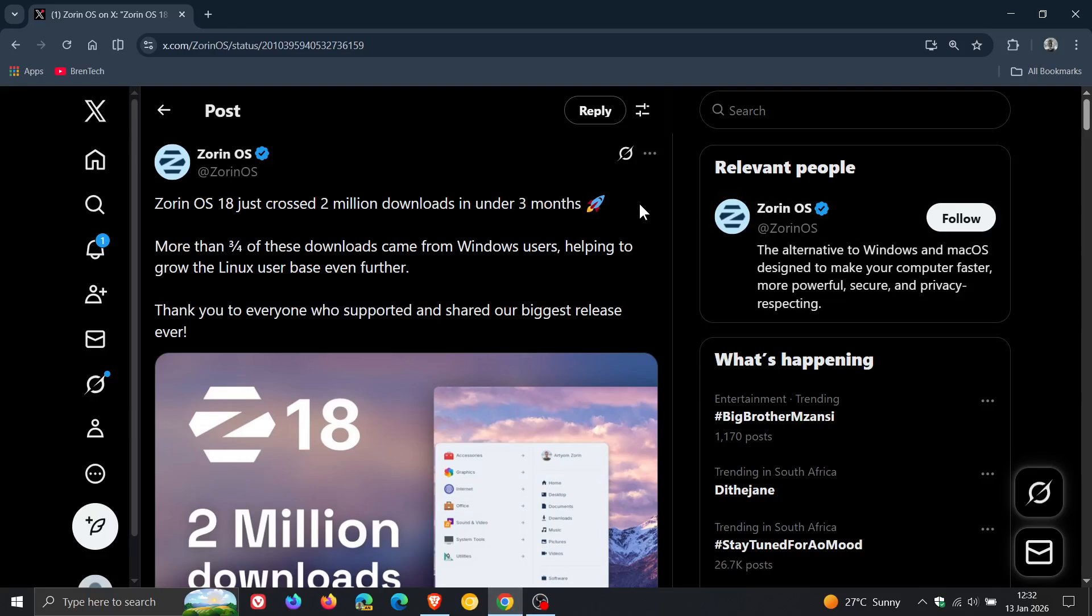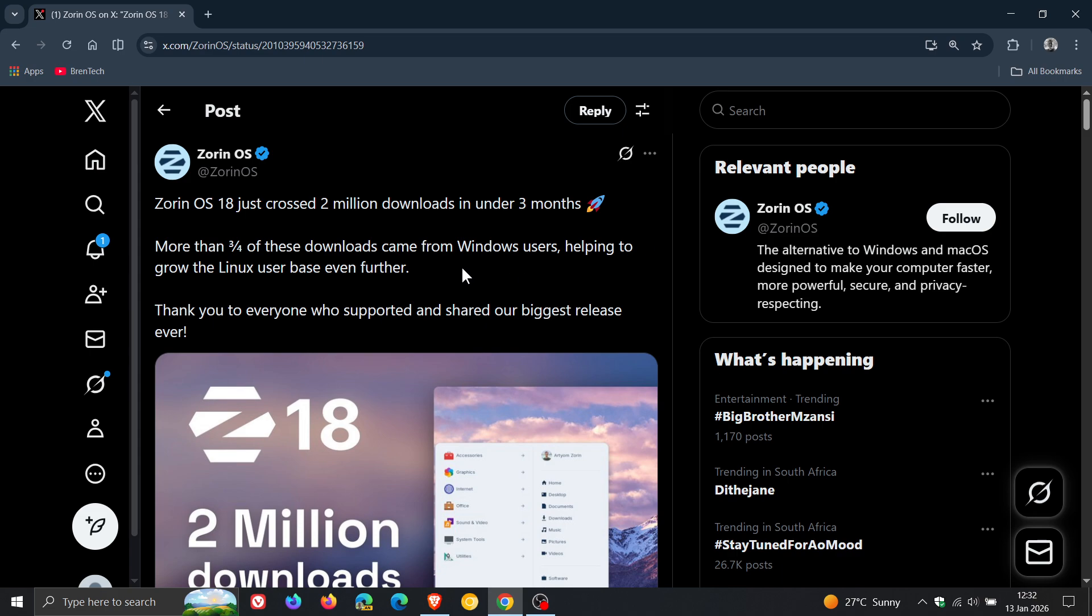Zorin says, Zorin OS 18 just crossed two million downloads in under three months. It's interesting to see that they note that more than three quarters of these downloads came from Windows users, helping to grow the Linux user base even further. And then obviously they thank everyone who has supported their biggest release ever.